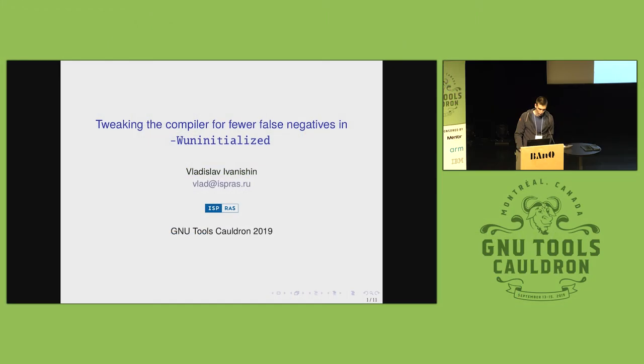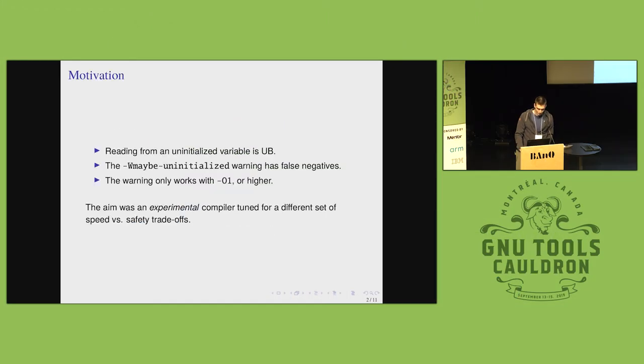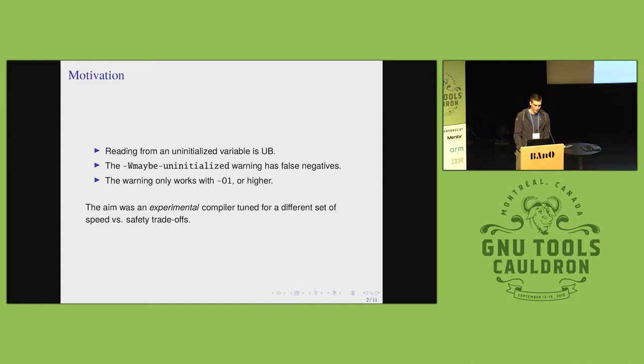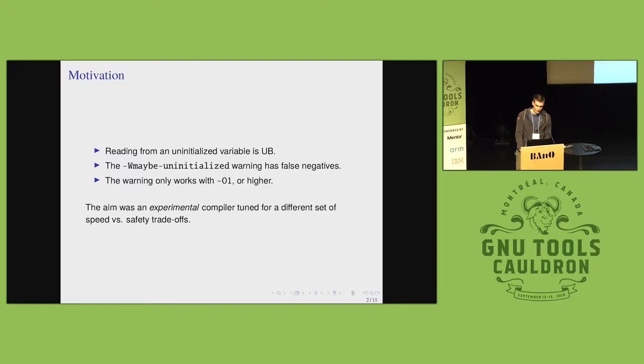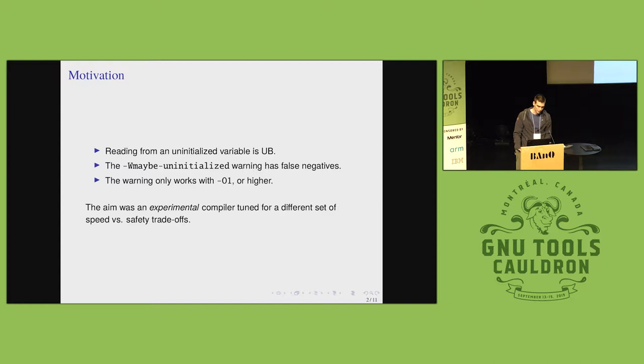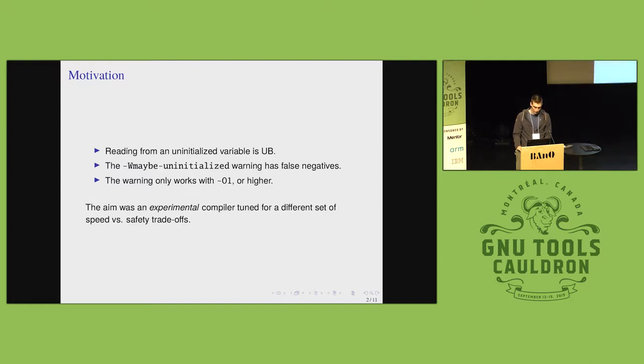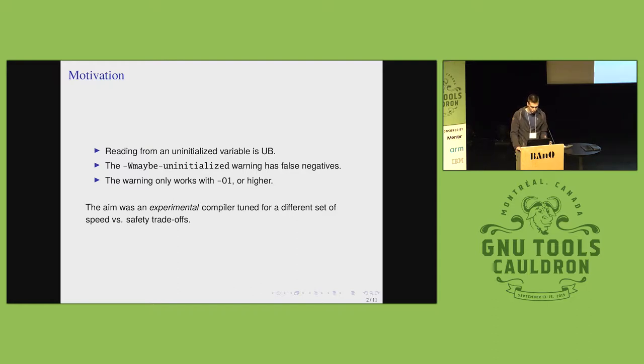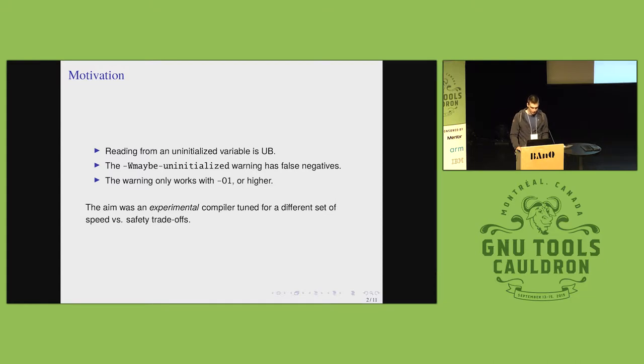We tried tweaking the uninitialized warning to emit fewer false negatives as possible. We did it as part of a larger effort concerned with undefined behavior and the handling of it in the compiler. As you know, reading from an uninitialized variable is undefined behavior.